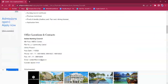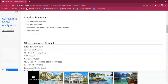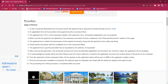The needed documents, as mentioned under the required documents section of this page, are: a Nursing Council certificate, previous mark sheet, ID proof such as Aadhaar, PAN card, driving license, etc., and the completed application form. Once the application form is attached with the documents, it can be submitted at the office.